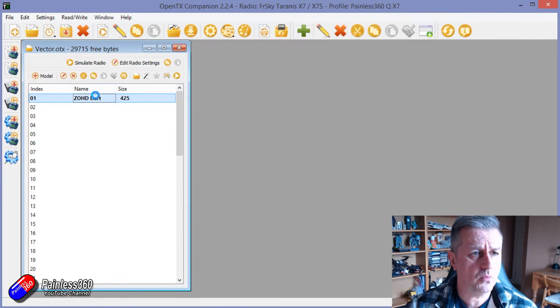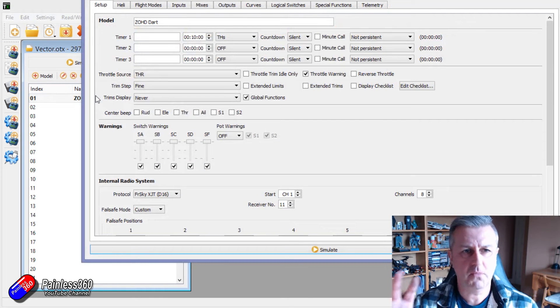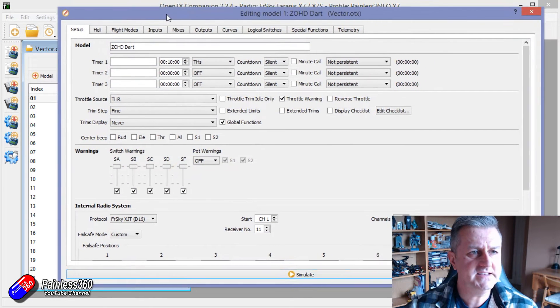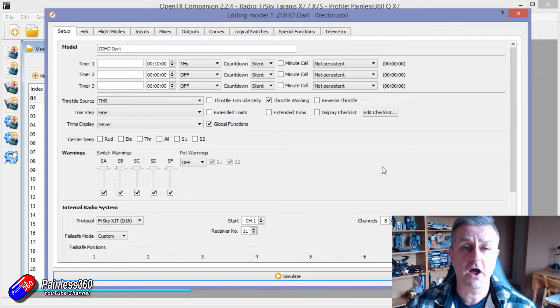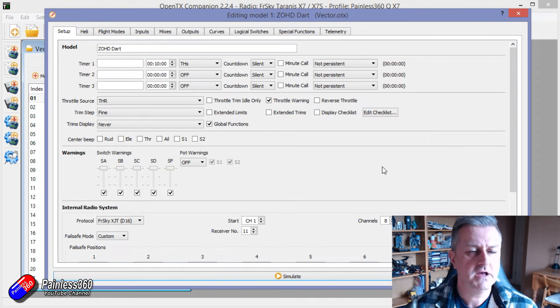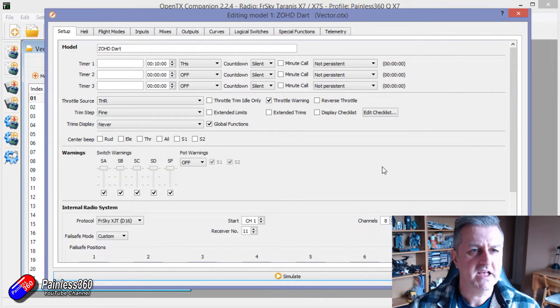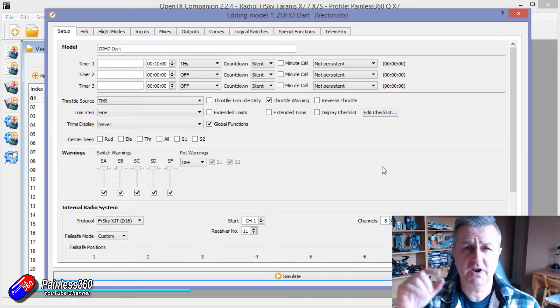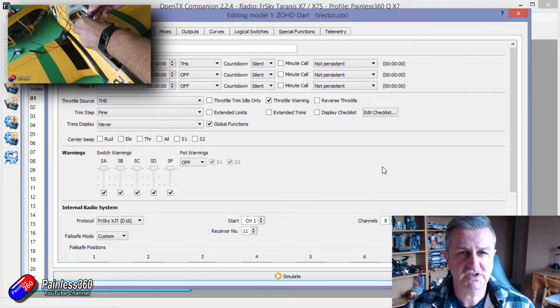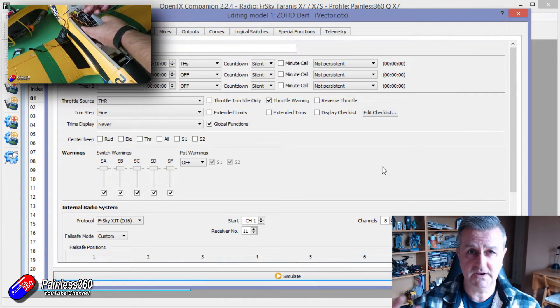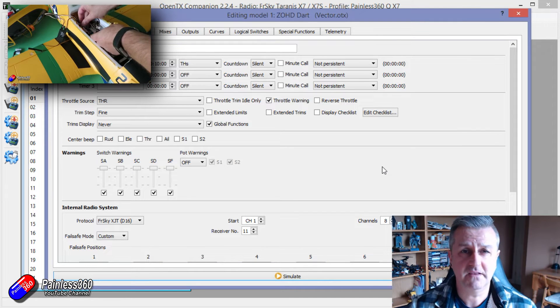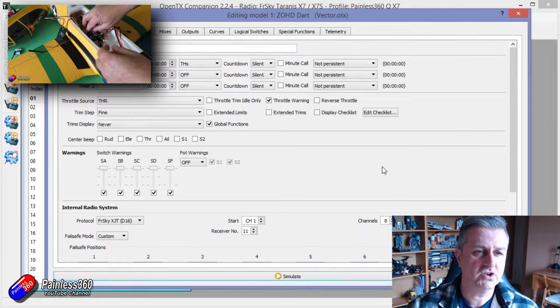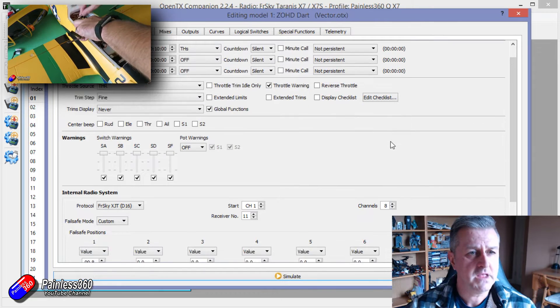So I've got one of my own models set here. This is for one of my own vector based fixed wing models. Again I'll put a link down in the description if you're interested in the vector series that I've done. The vector and the mini vector are fantastic flight controllers and amazing in fixed wing.